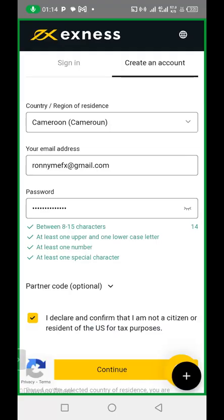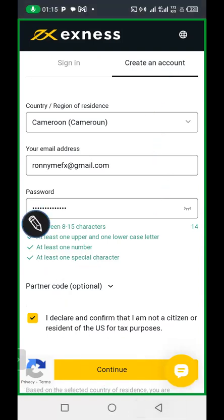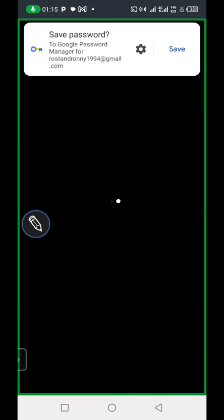After filling this form — I've filled my country, my email, and my password — the partner code is not necessary since you have already clicked on the link. So once you click on the link, there's no need to write anything in the partner code field. After this, click Continue, and this will land you on the next interface.